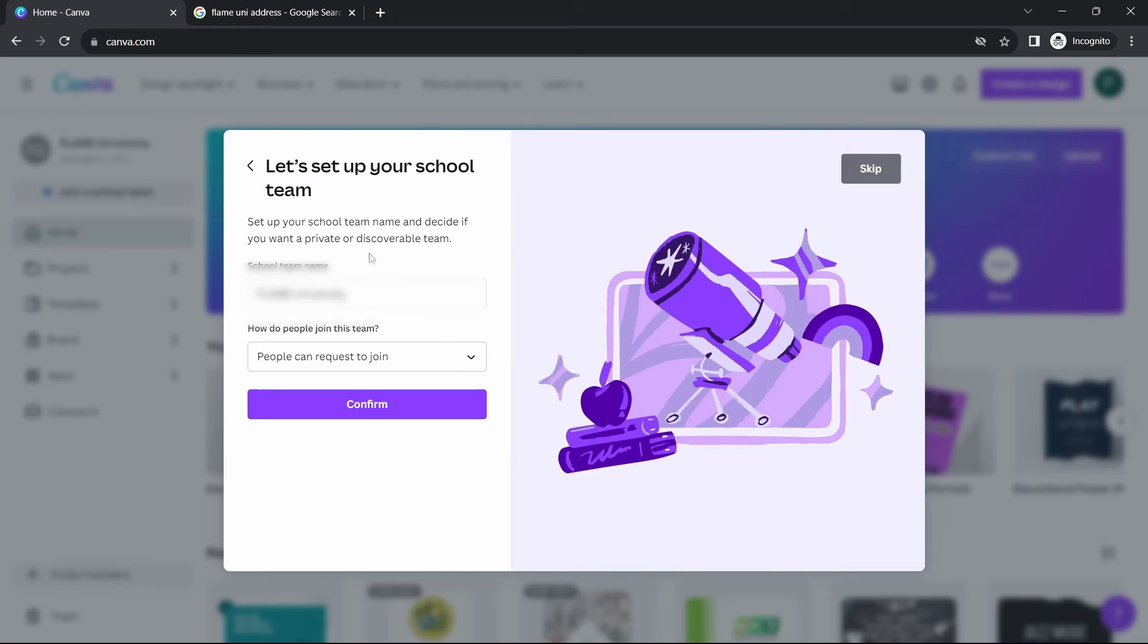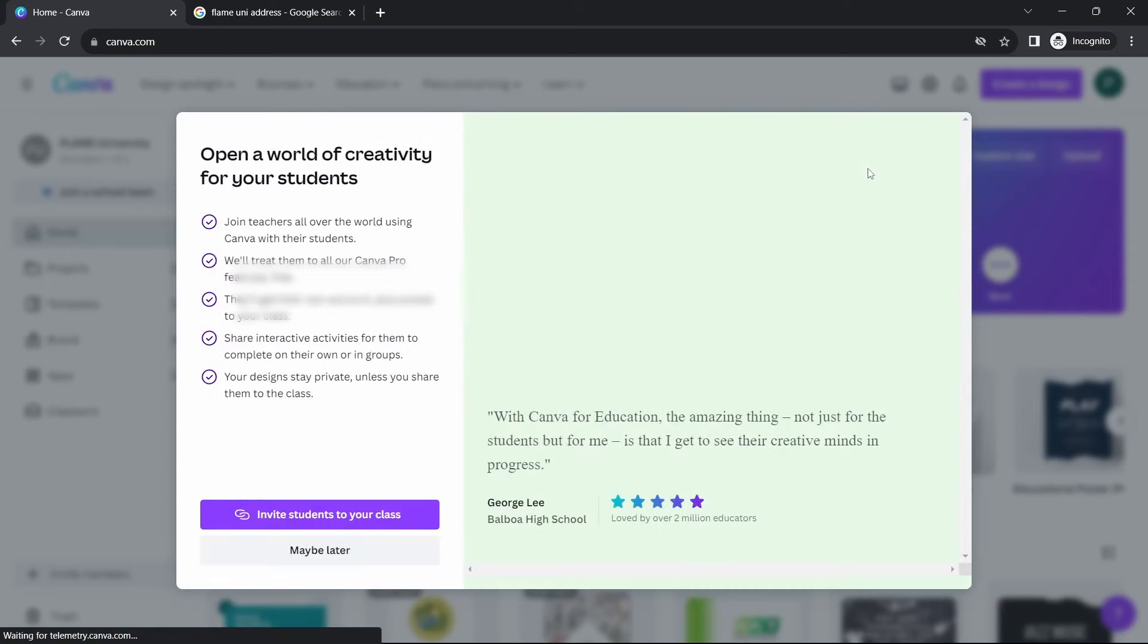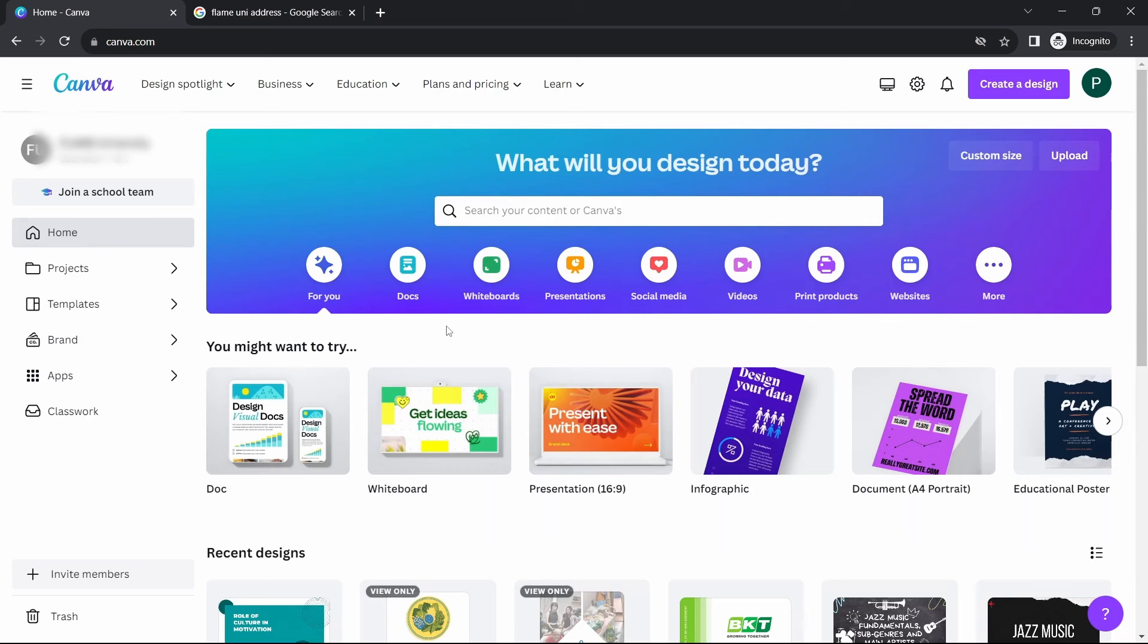After that, they're asking if you want to set up a school team, but you can skip this by clicking on Skip on the top right. And now it's done. As you can see, we've got Canva Pro for free.